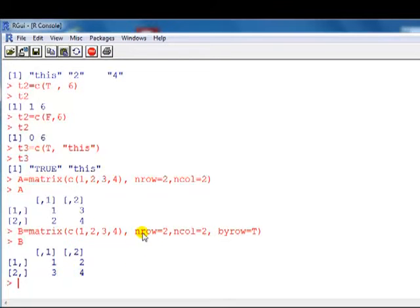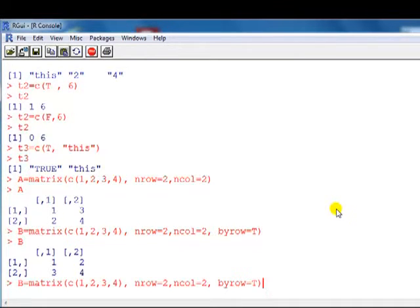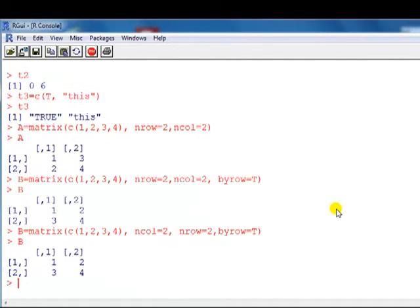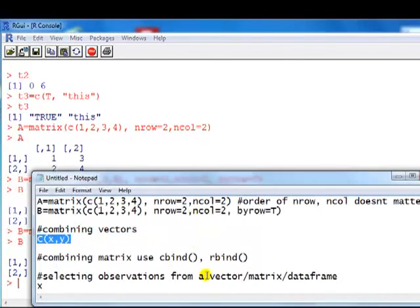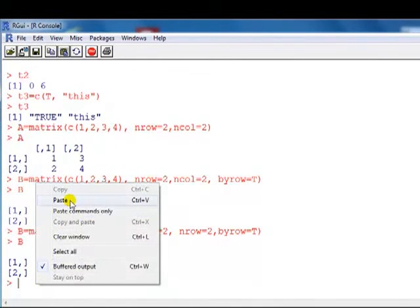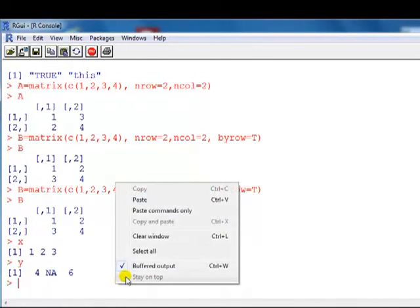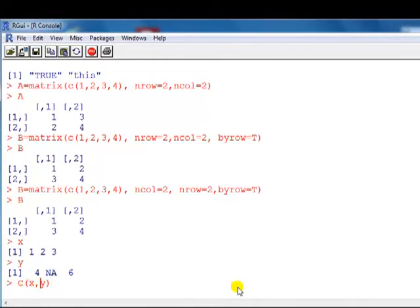It doesn't matter whether you put nrow or ncol first — you can swap these two around. I'll hit the up button to trace back through my commands and edit this to put ncol first, followed by nrow. No change — that shows it doesn't matter that we switched them around. Next, combining vectors: we've already created vectors X and Y. To combine them, you just use C and put them side by side. Remember, R is case sensitive, so C here is lowercase. There you go — a single combined vector.